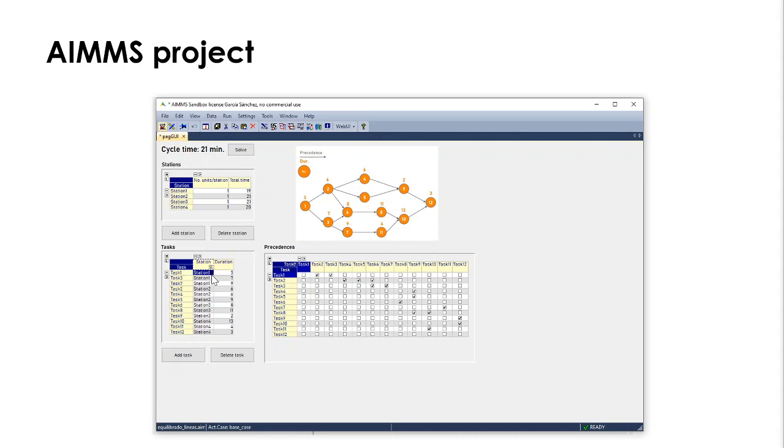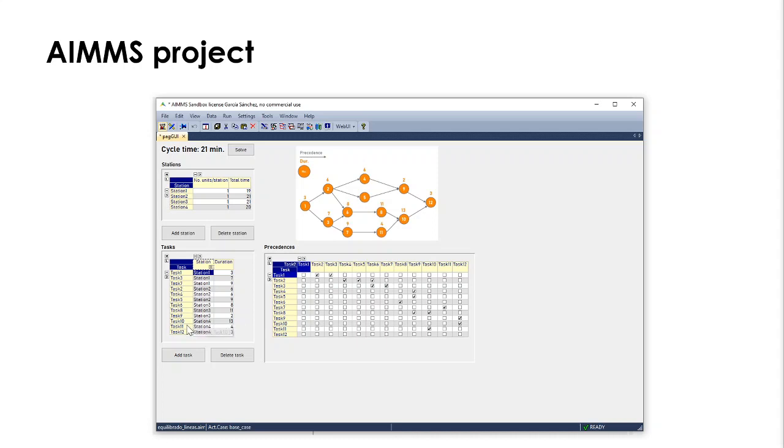And we can see that station 1 has tasks 1, 3, and 7. Station 2 has tasks 2, 4, and 5. Station 3 has tasks 6, 8, and 9. And finally, we have tasks 10, 11, and 12 for station 4.